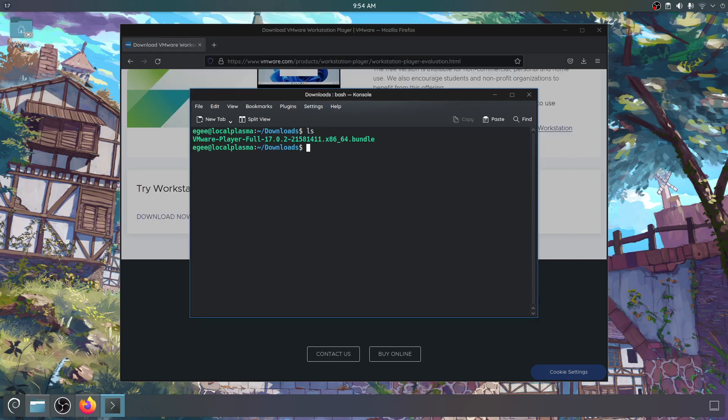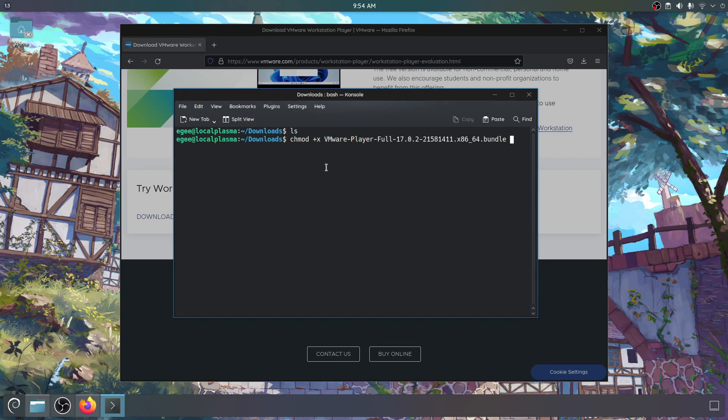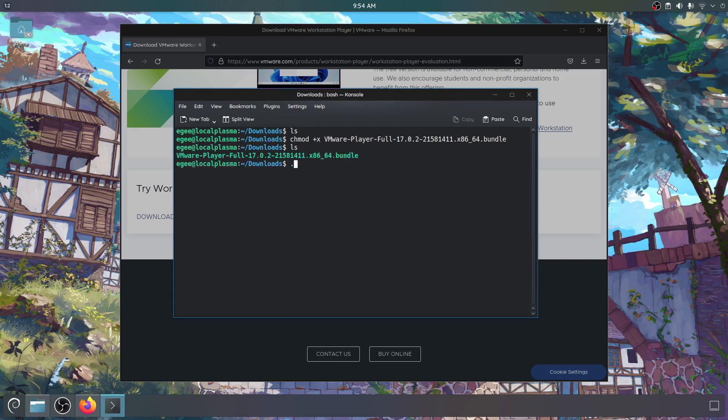I canceled the download because I already have it. When you first download it you have to do a chmod, chmod plus x and the name of the file, because by default it's not executable. So you can't just download it and run it, you have to chmod it to run it. So first do that and then you run this bundle file by doing dot slash and then the name of the file.